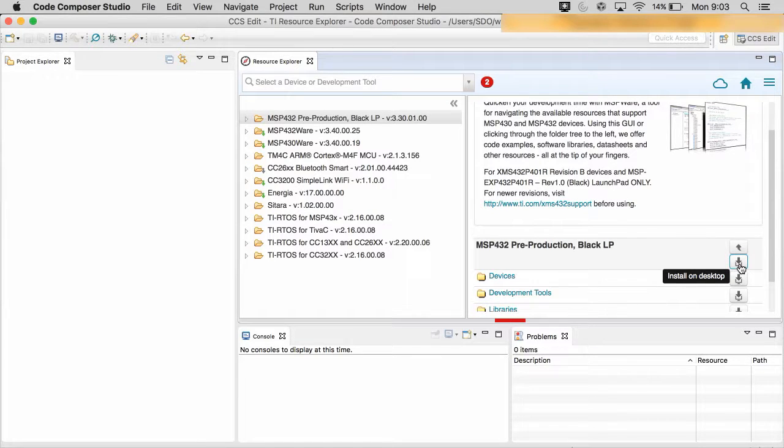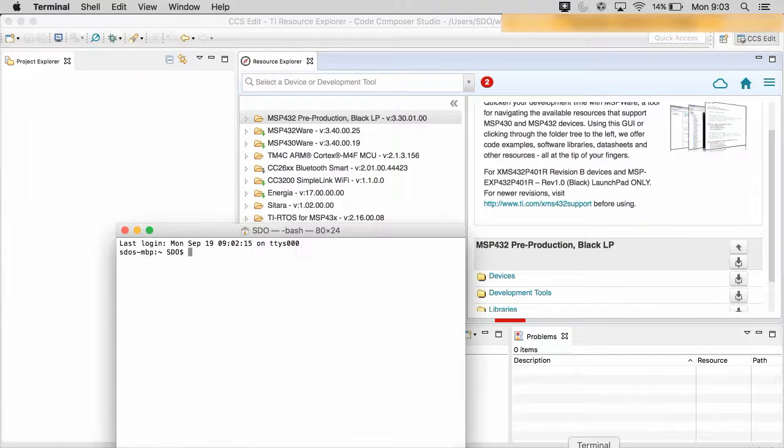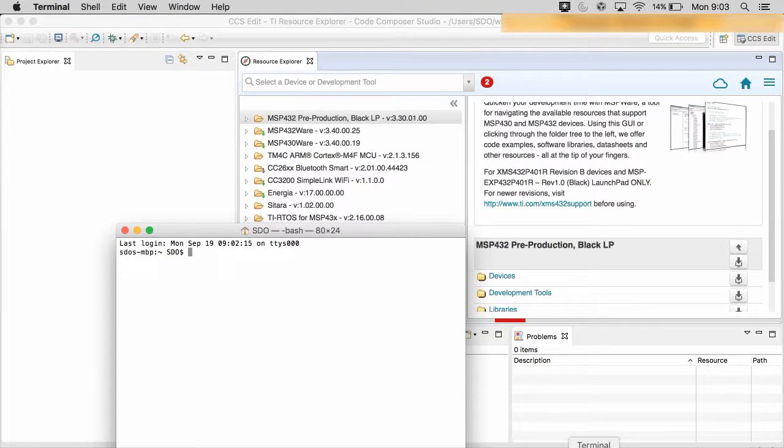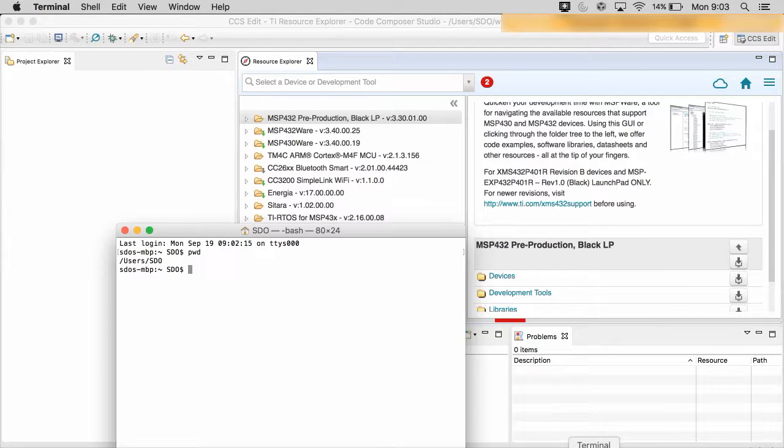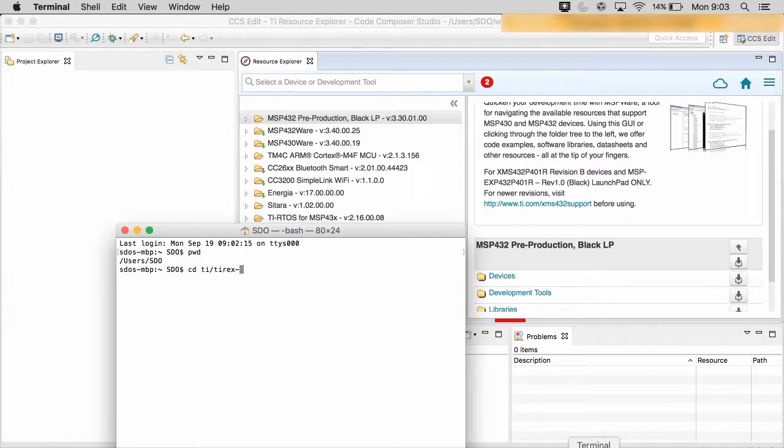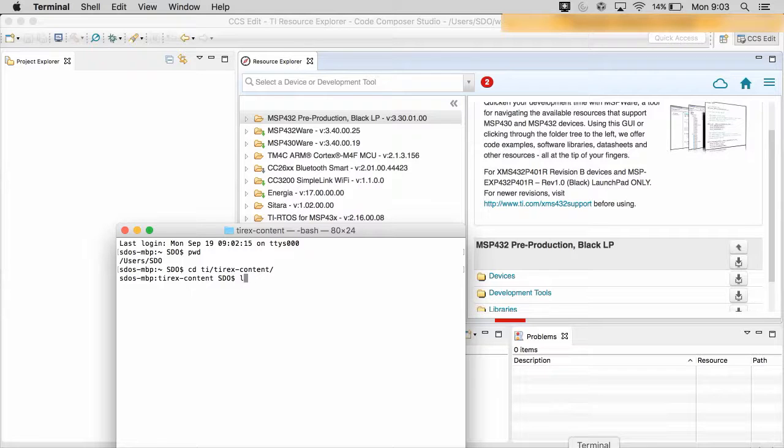The question is, install to your desktop, but where? Depending on the operating system, the location will vary. For macOS and Linux, the location will be inside your user area in the directory ti-rex-content.